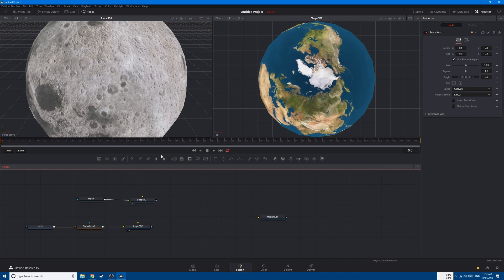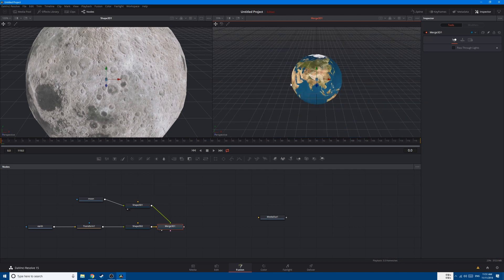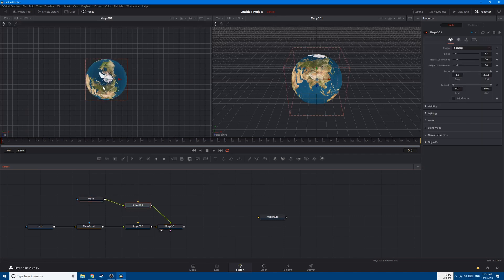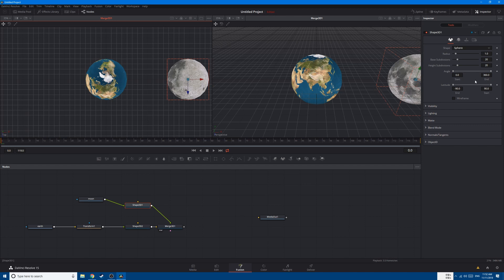Now we want the moon to orbit the earth. Let's merge them with the 3D merge and change the view to perspective and the other to top. We can't see the moon here because it has the same size as earth so it's hidden inside earth. But if we click on Shape 3D and bring it here, you can see the moon now.